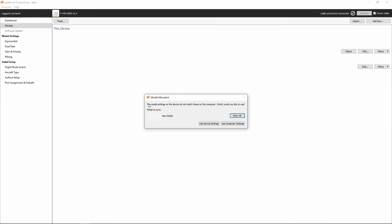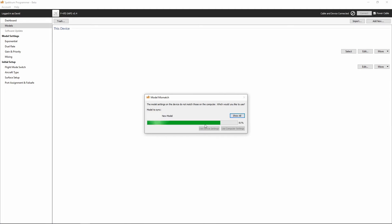Alright, so here we see that there is a model mismatch. Now what that means is we don't have a model that is programmed for this specific receiver. And because of that, we're going to go ahead and select or leave it at its default and use new model. And we don't have anything in the computer. We don't want to show all of our models because we want to just let it create a new one. And we're going to use device settings.